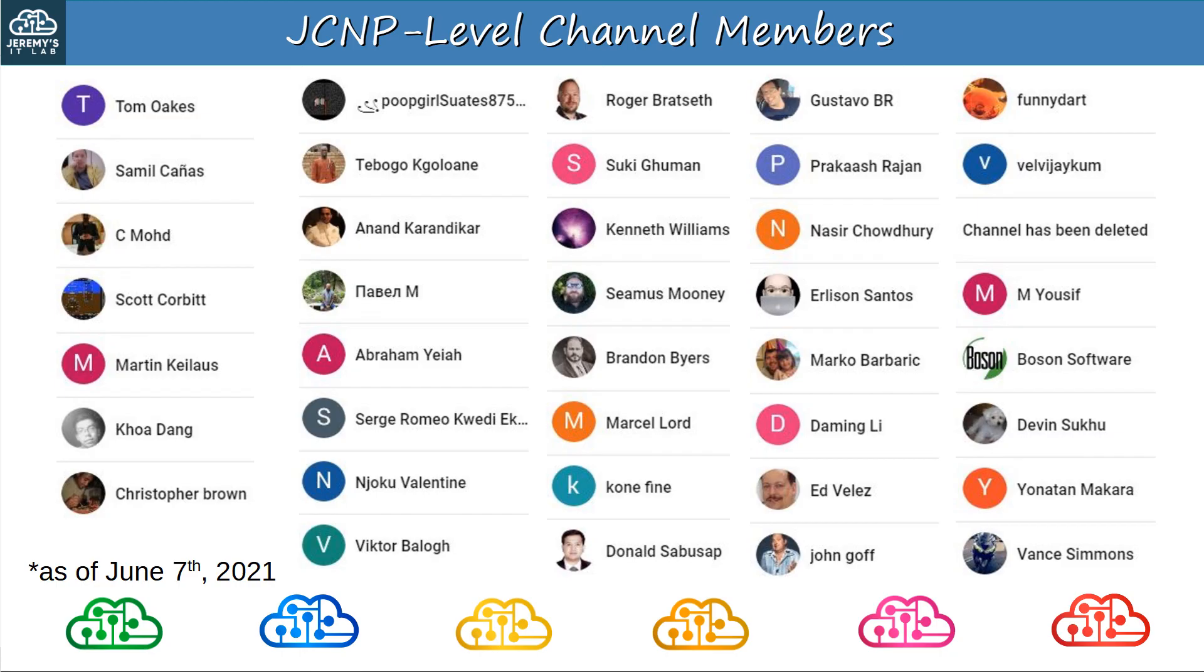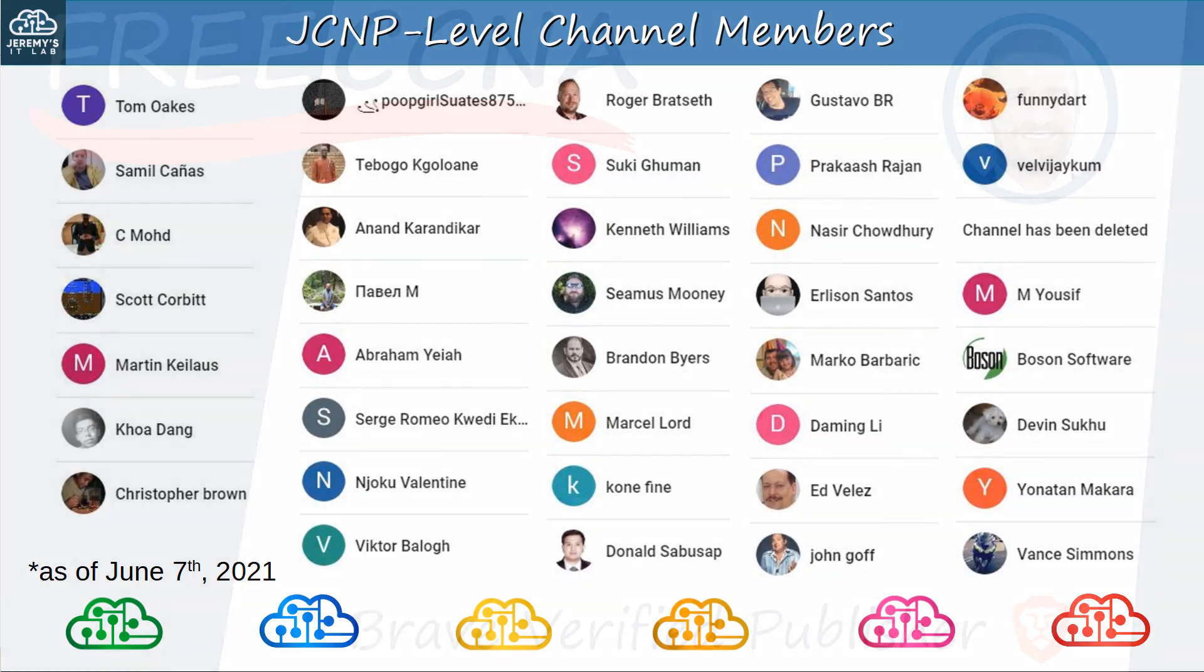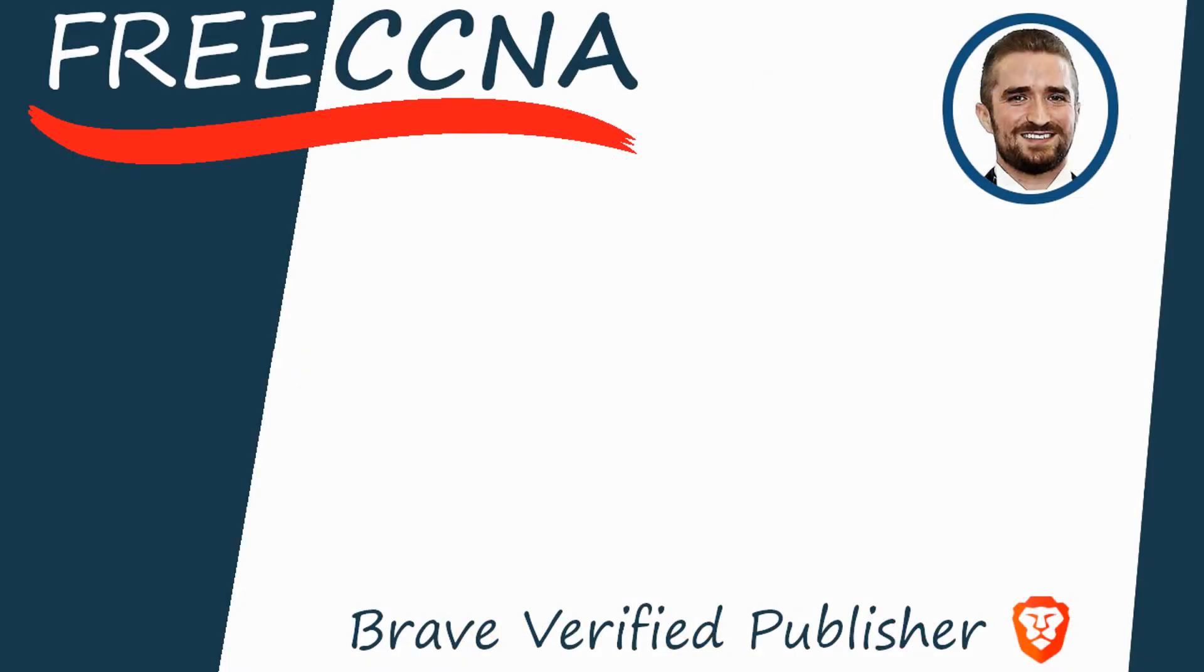Sorry if I pronounced your name incorrectly, but thank you so much for your support. This is the list of JCNP-level members at the time of recording by the way, June 7th, 2021. If you signed up recently and your name isn't on here, don't worry, you'll be in future videos. Thank you for watching. Please subscribe to the channel, like the video, leave a comment, and share the video with anyone else studying for the CCNA. If you want to leave a tip, check the links in the description. I'm also a Brave verified publisher, and accept BAT, or basic attention token tips via the Brave browser. That's all for now.